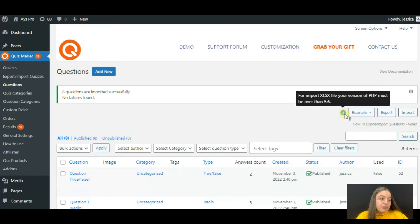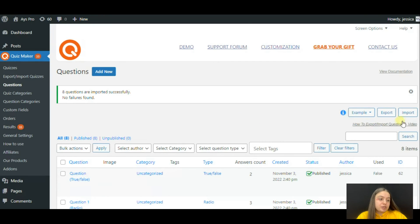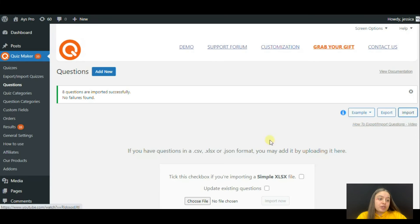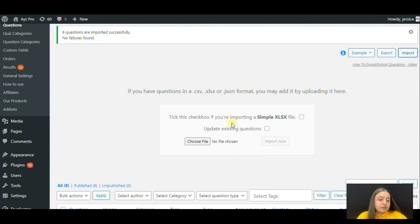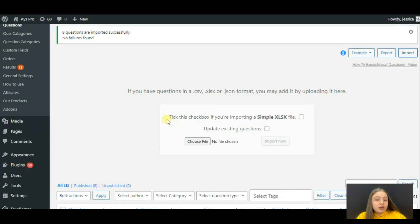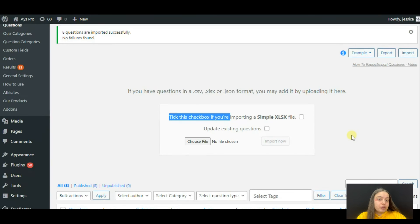And please let me tell you about one important point. When you import the file in a simple xlsx file format, tick this checkbox so that importing can normally be done for you.